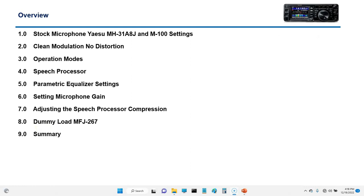I want to talk about the microphone, distortion, operation mode, speech processor, parametric equalizer, microphone gain, and speech compressor. And lastly, the dummy load.